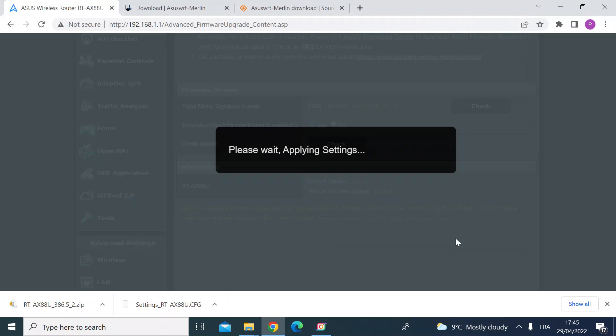And then this will just go through the process so this will take a few minutes and then the router will install and reboot and then you'll be ready to log in as normal.